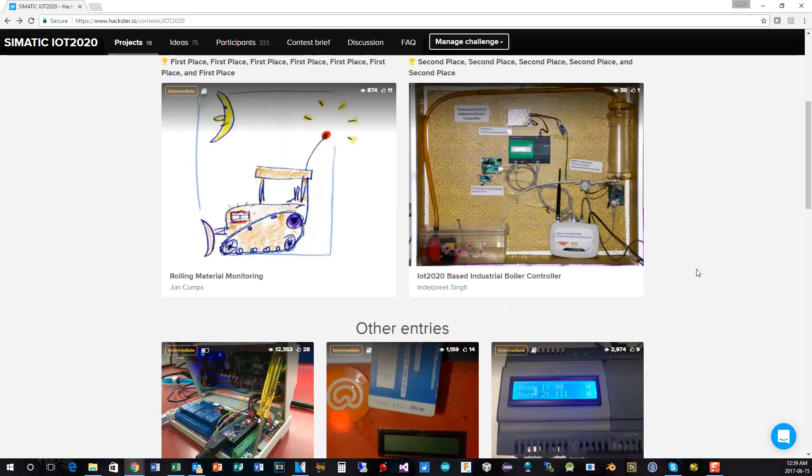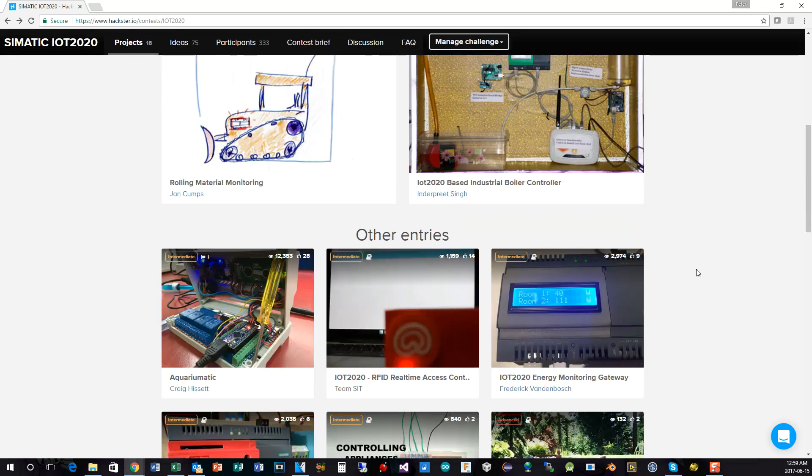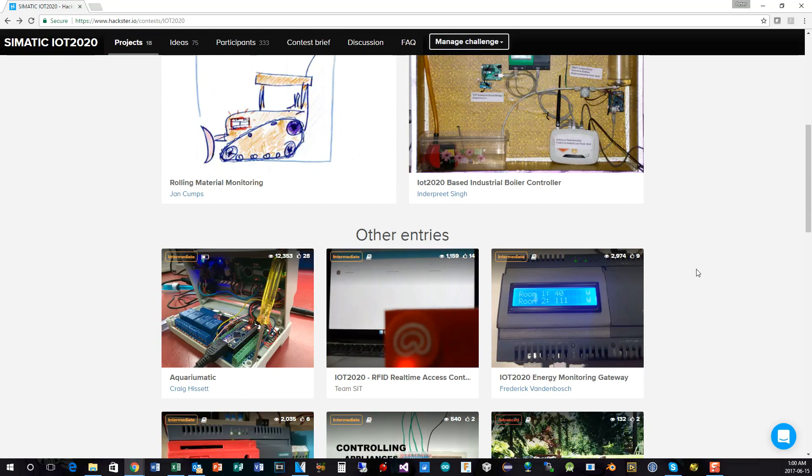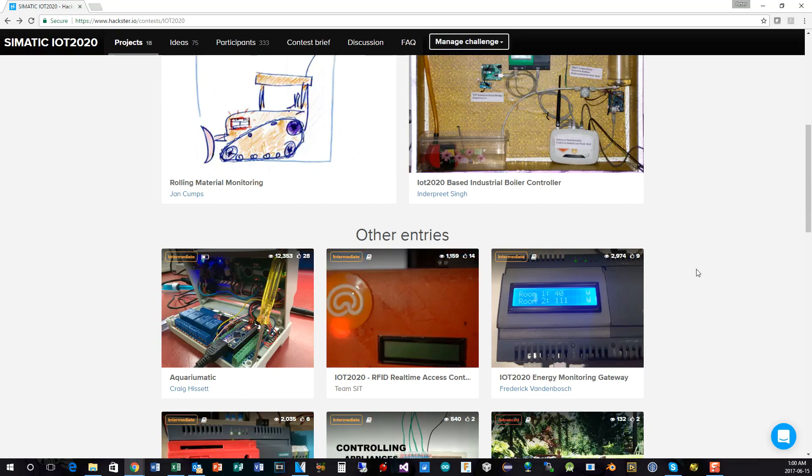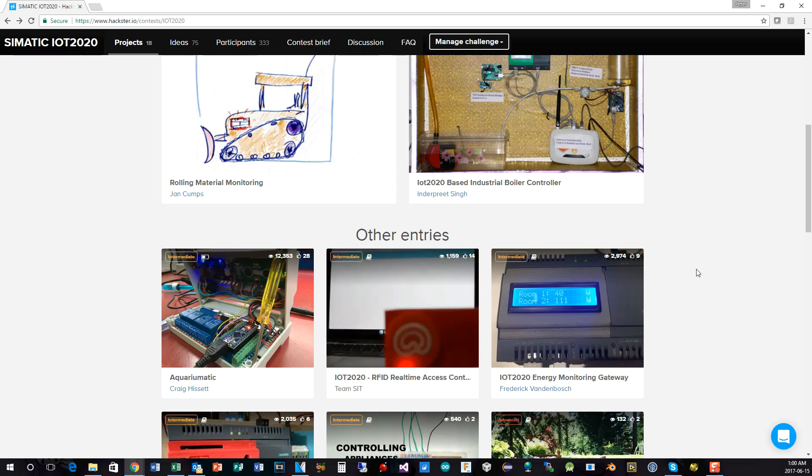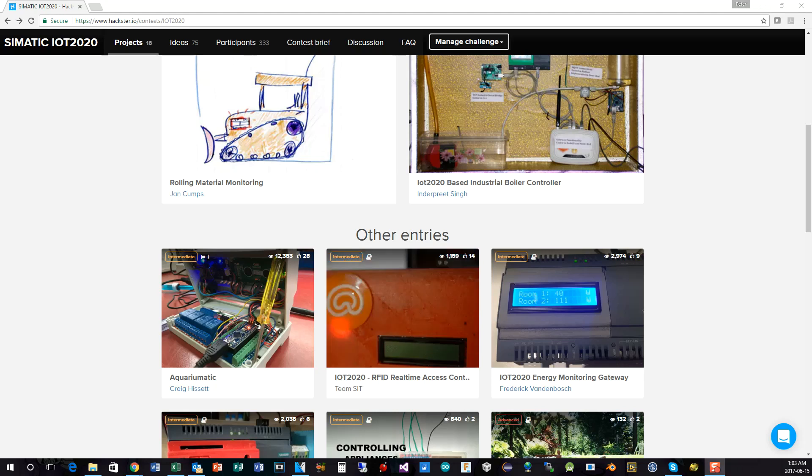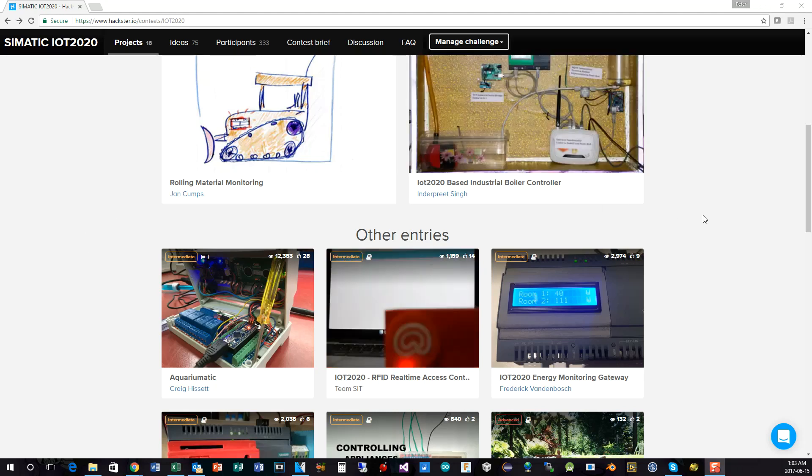For the rest of you, there was a total of 18 submitted entries. And obviously, we can't pick everybody for a winner. A few of you did not quite meet the criteria of the contest because you didn't use an IoT 2020. So before I close off, I'll just scroll down here and you can have a look at a few of the other entries that were submitted.